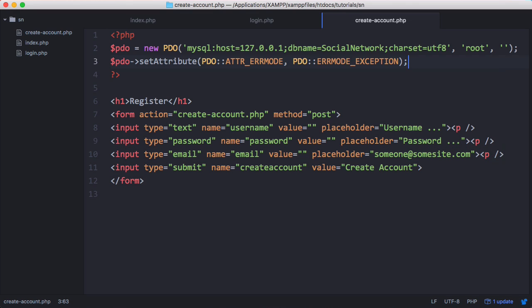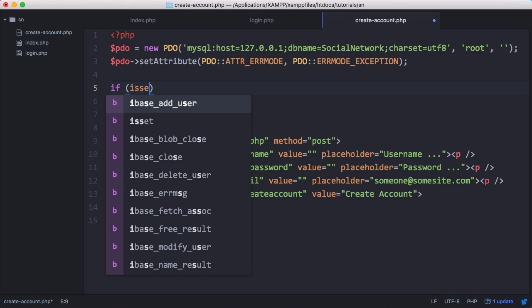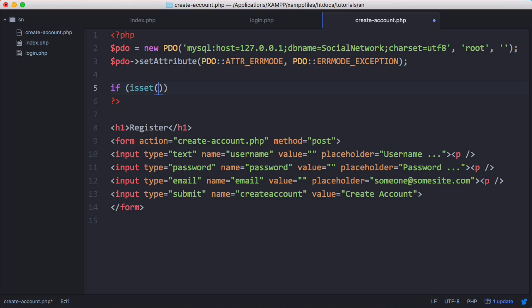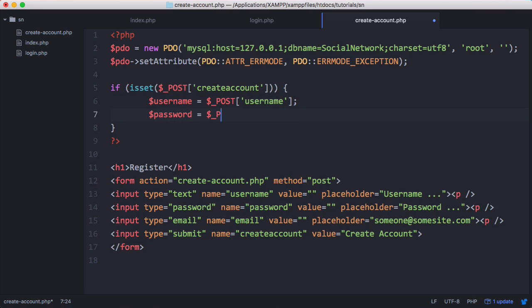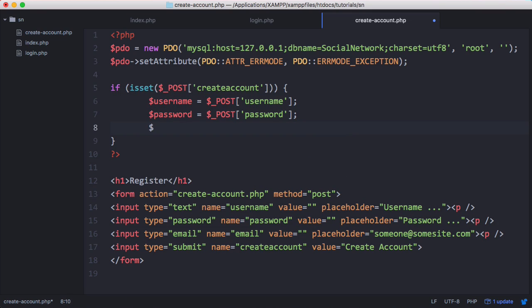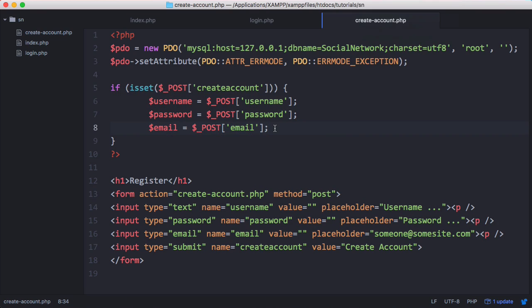Now what we need to do is create a function that runs when we submit this form. We'll say if isset post createaccount. If the form is submitted then we need to grab the values of the username, the password and the email. So now we've grabbed the username, the password and the email and stored them in variables.